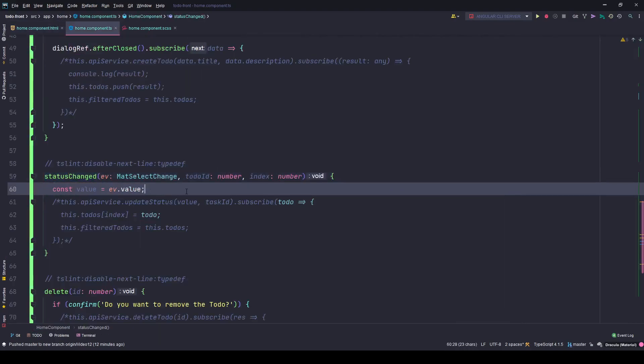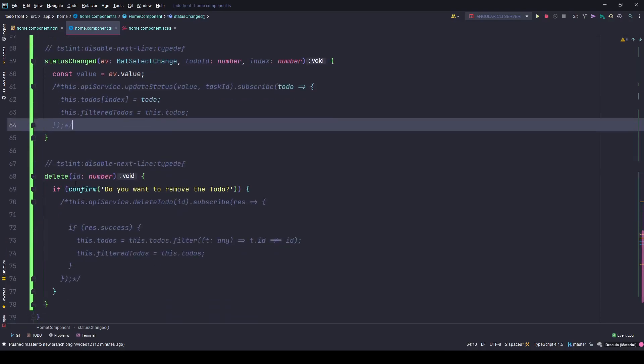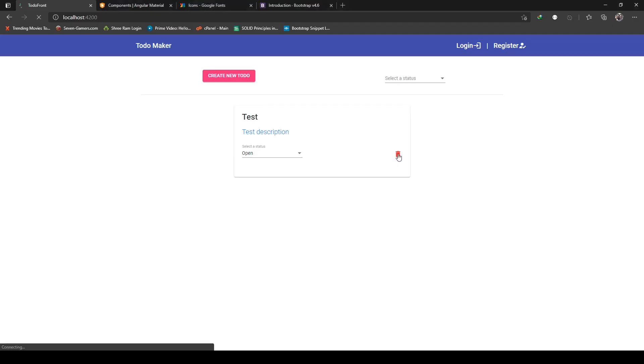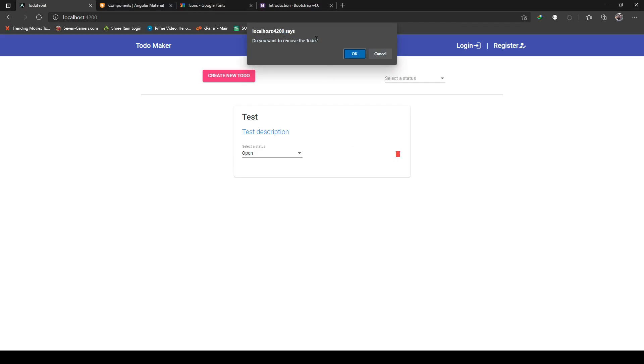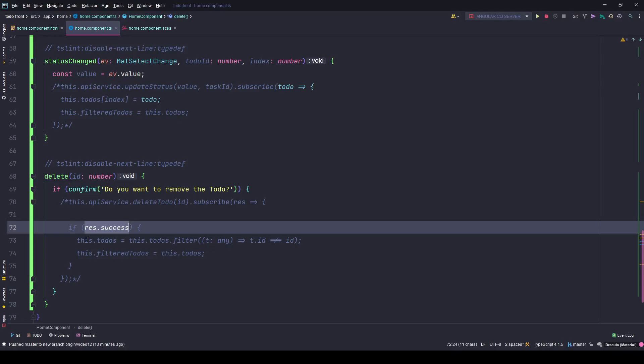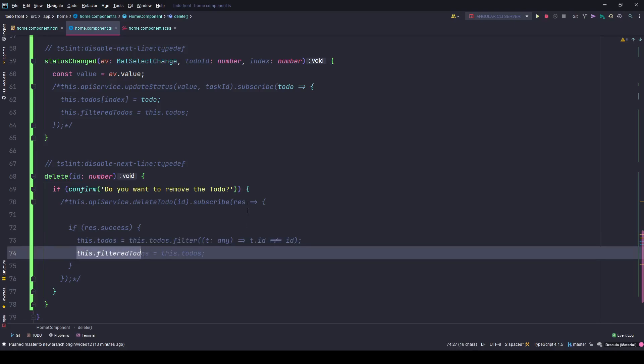The API service will be called and I'll send the updated value to the backend database. For delete, if you click the delete button here, you'll get this prompt asking if you want to remove the to-do. Click cancel to stay, click okay and nothing happens as of now because the code is commented out. This will remove the to-do from the backend database, and if I receive a success from the backend, I will remove the to-do from the main to-dos array as well as update the filtered to-dos so you don't see it in the frontend.